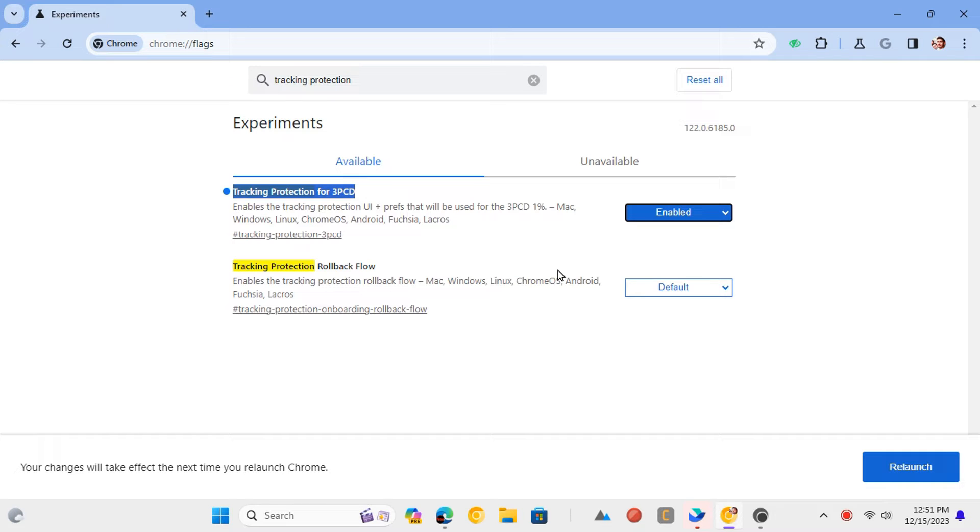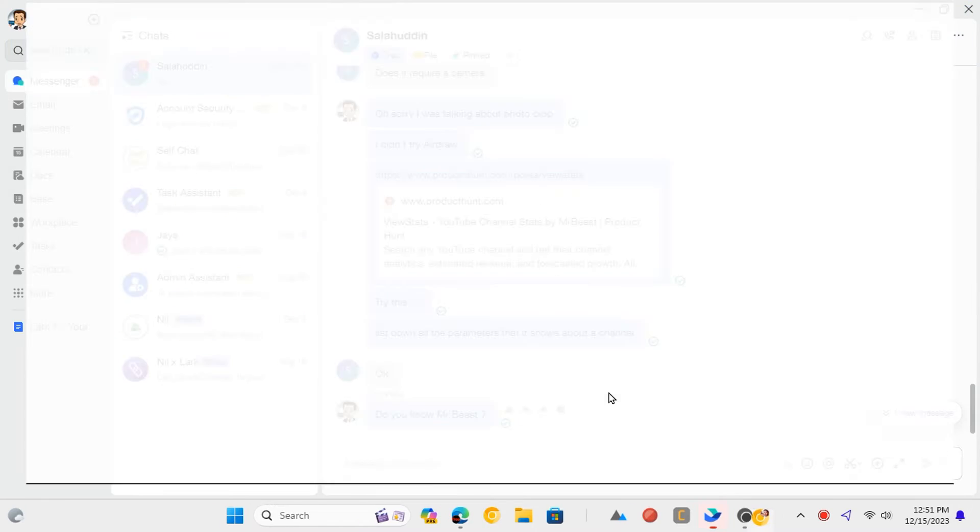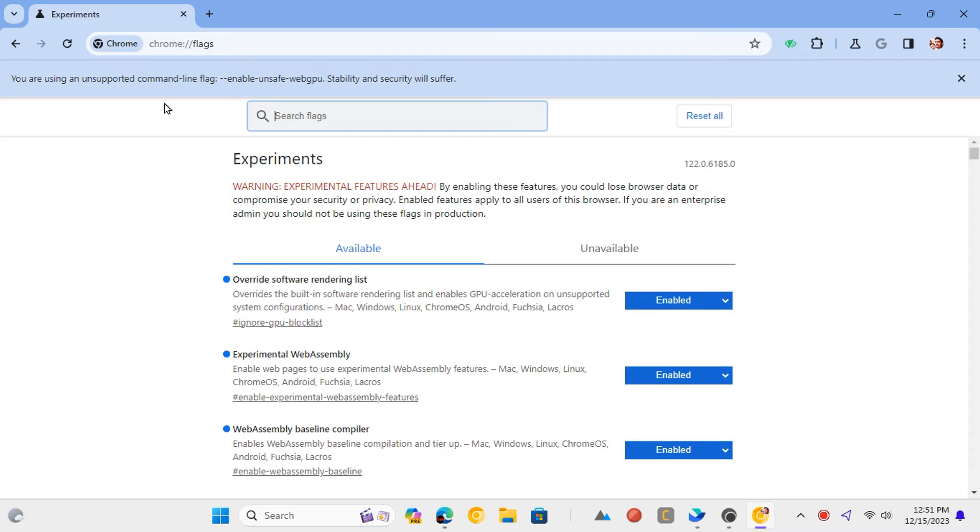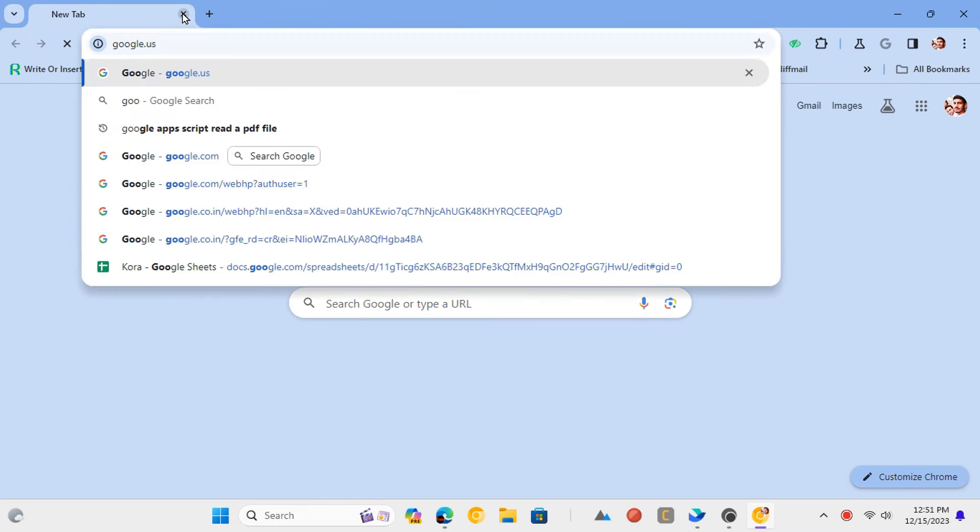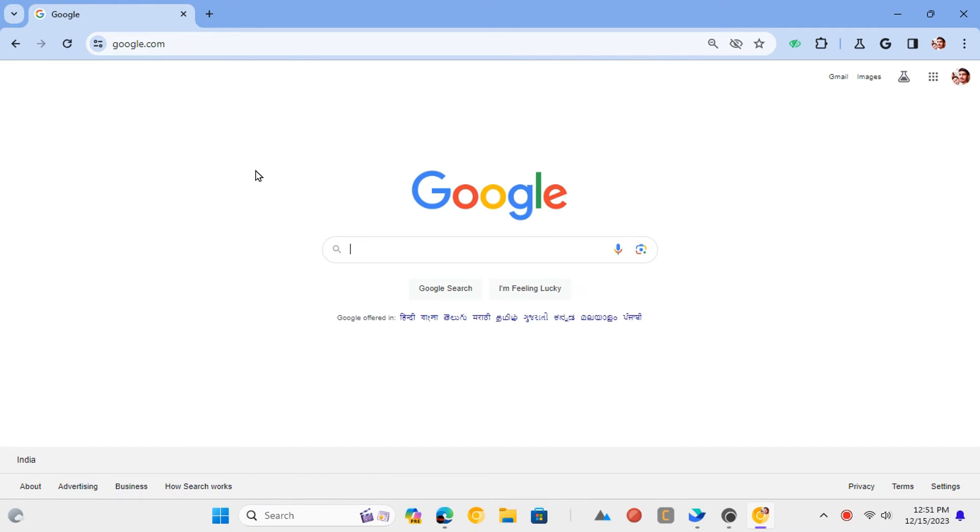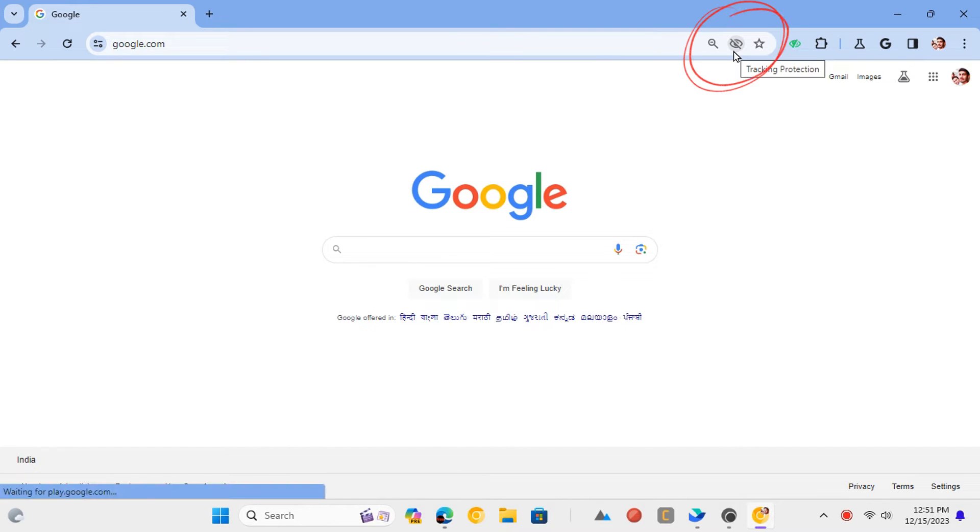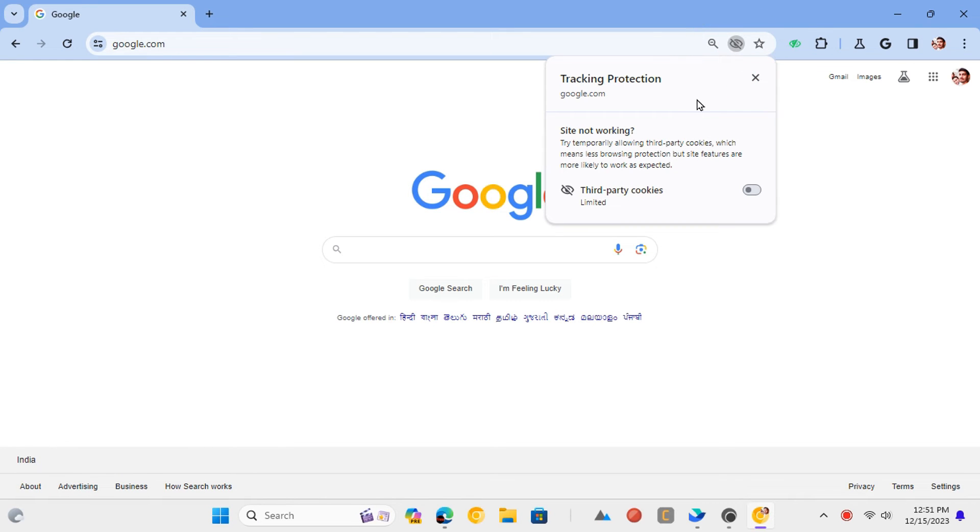Restart Chrome now and after the browser restarts, open a website. From now on, you will start seeing this eye icon at the end of the address bar. The tracking cookies are being blocked by default in Chrome now.